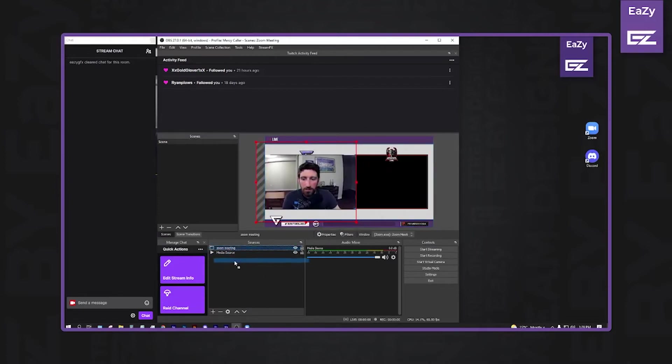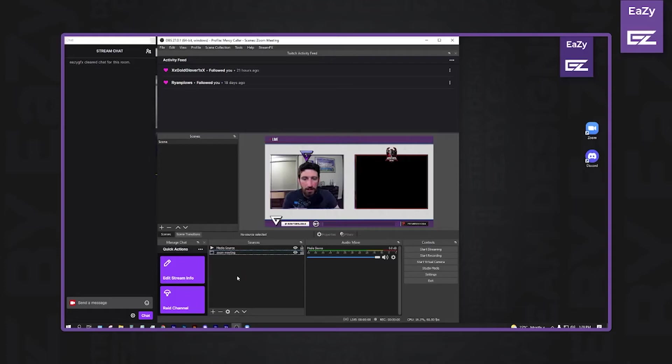Take our Zoom Meeting. Drop it down. And there you have it.